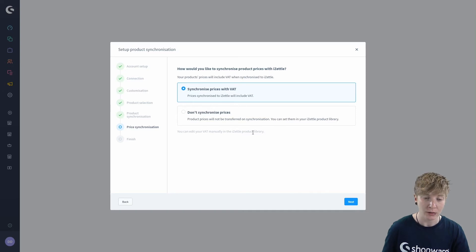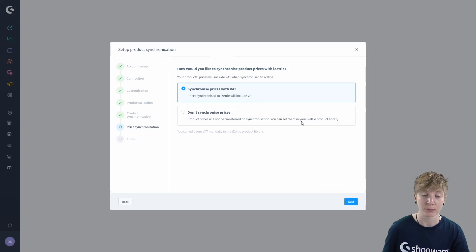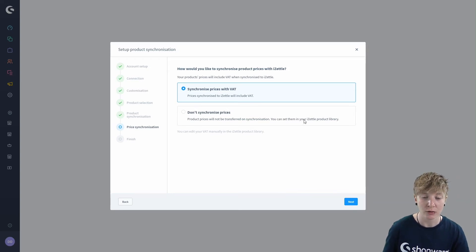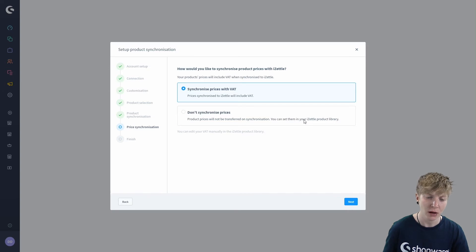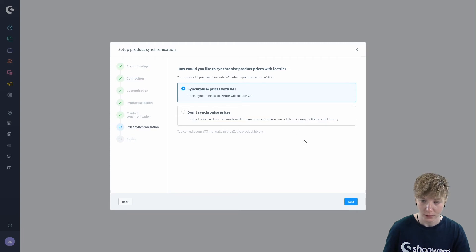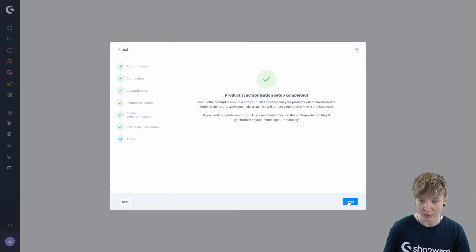On the other hand you can choose don't synchronize prices. With this option prices are not transferred to Zettel. But after the synchronization you can adjust the prices at any time. So we leave it by that and click on next.